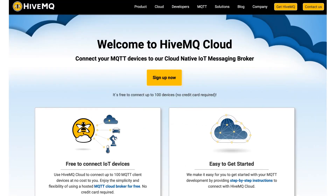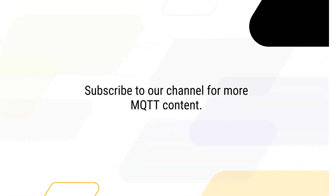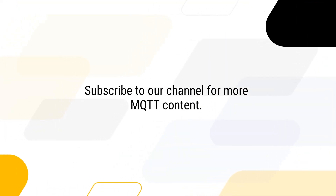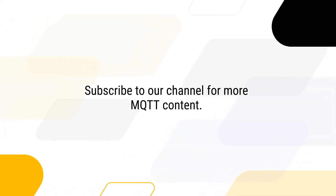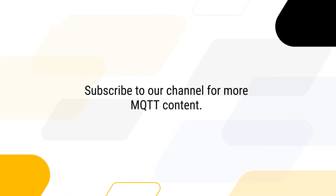Would you like to get your free HiveMQ Cloud cluster? Sign up by clicking the link on the screen now. Subscribe to our channel for more MQTT content. We publish videos weekly.